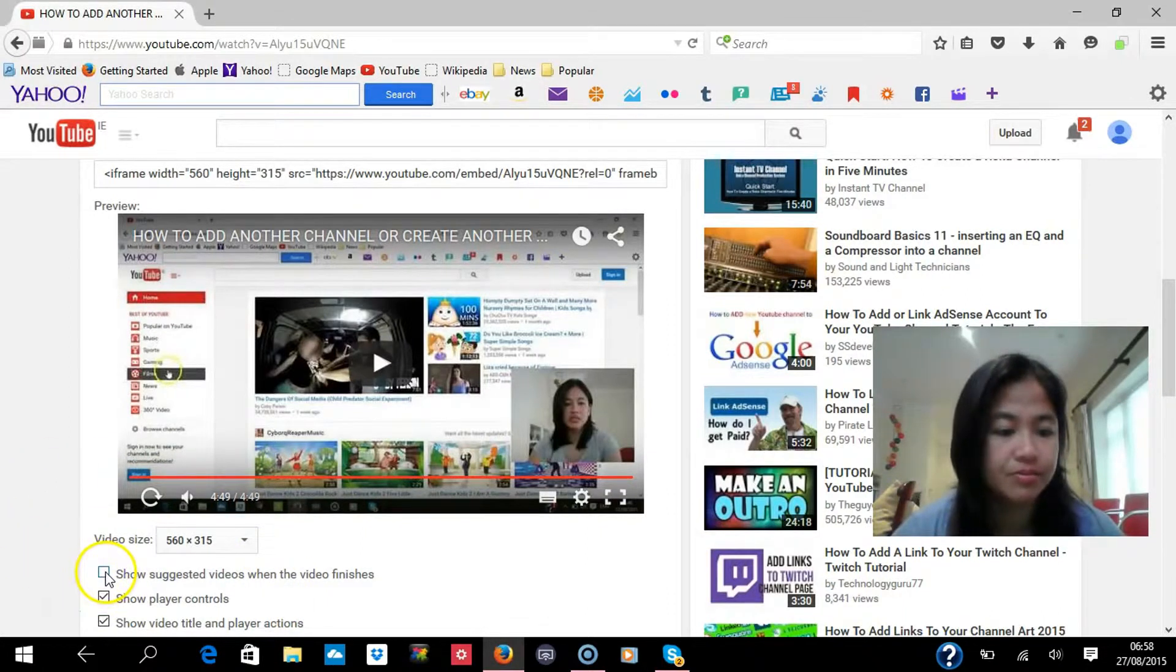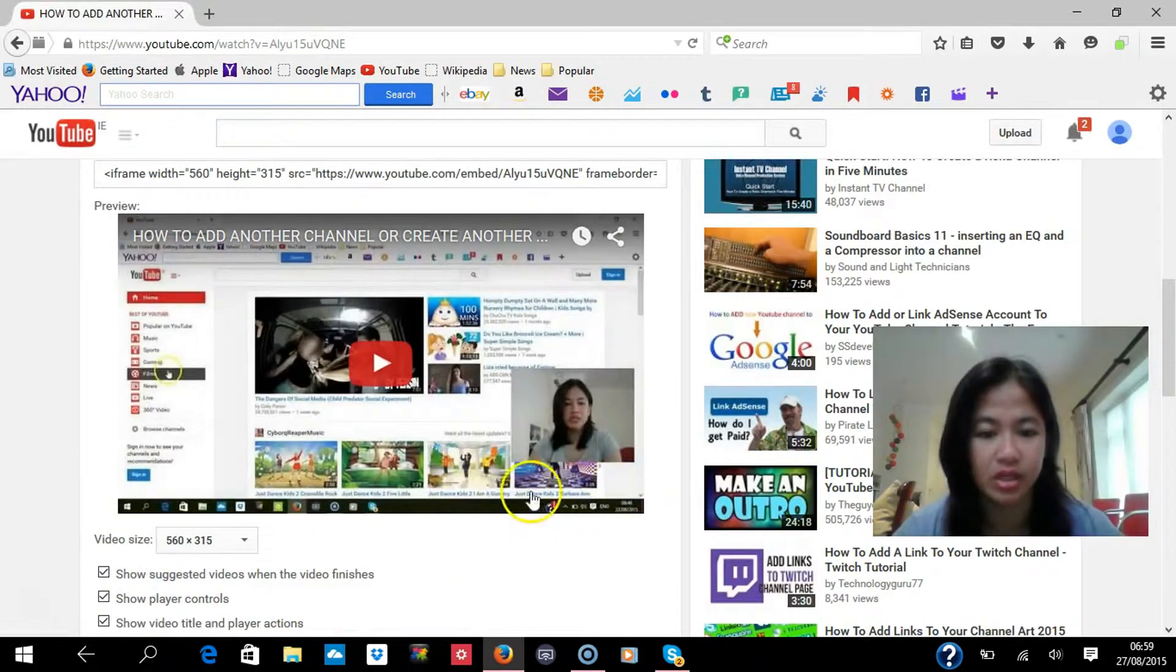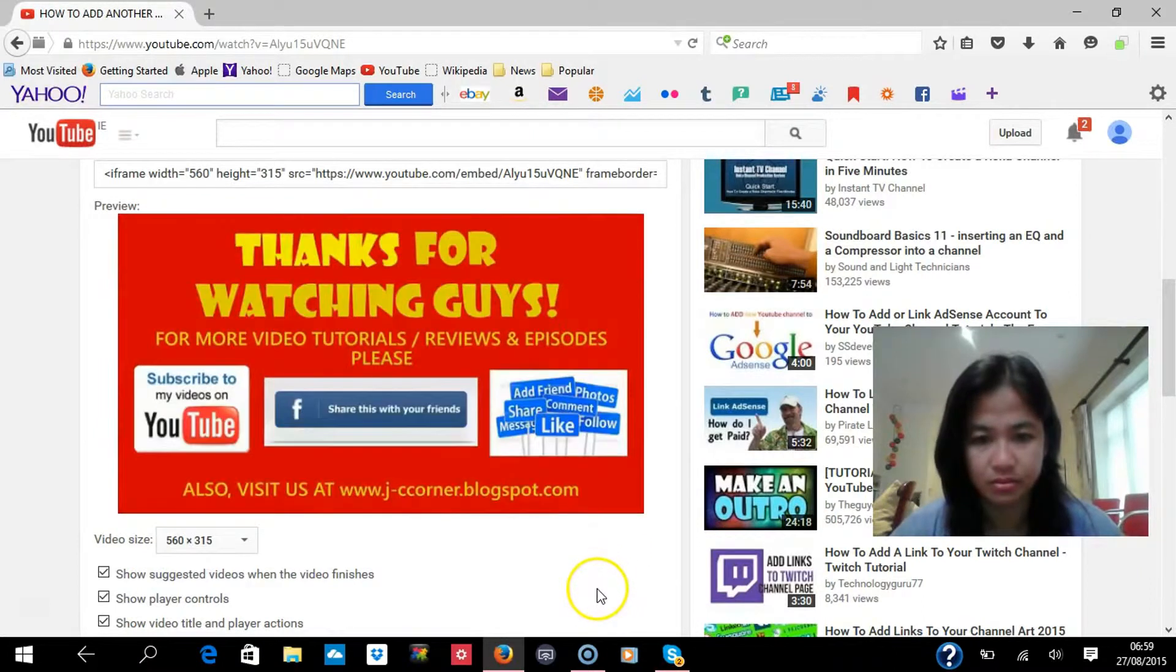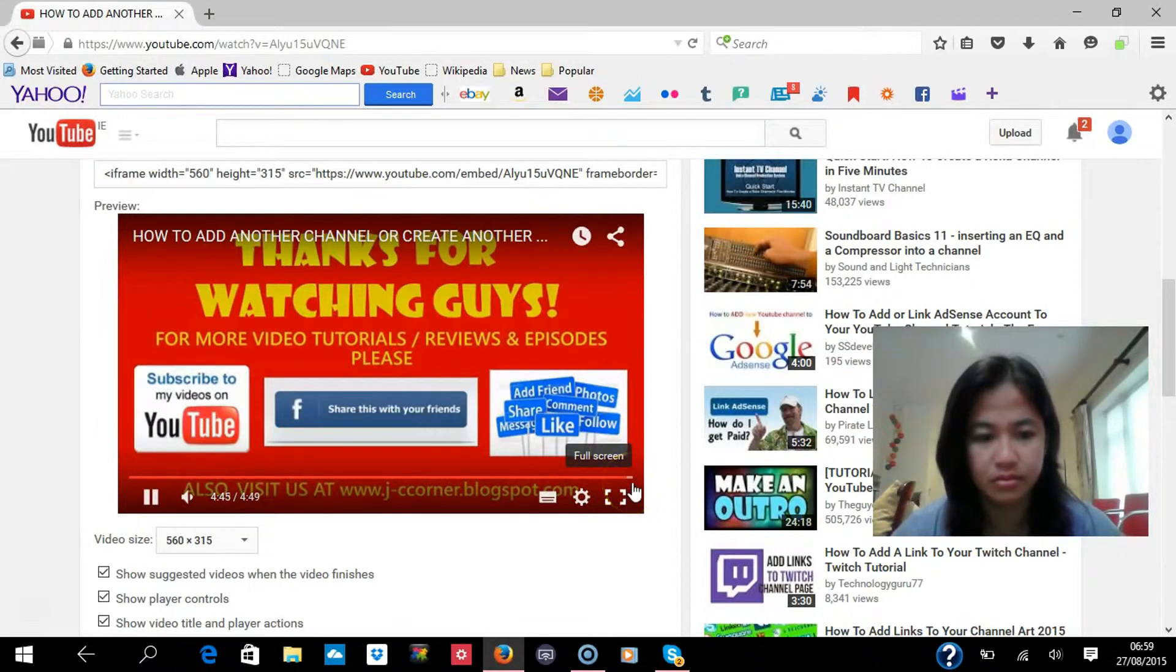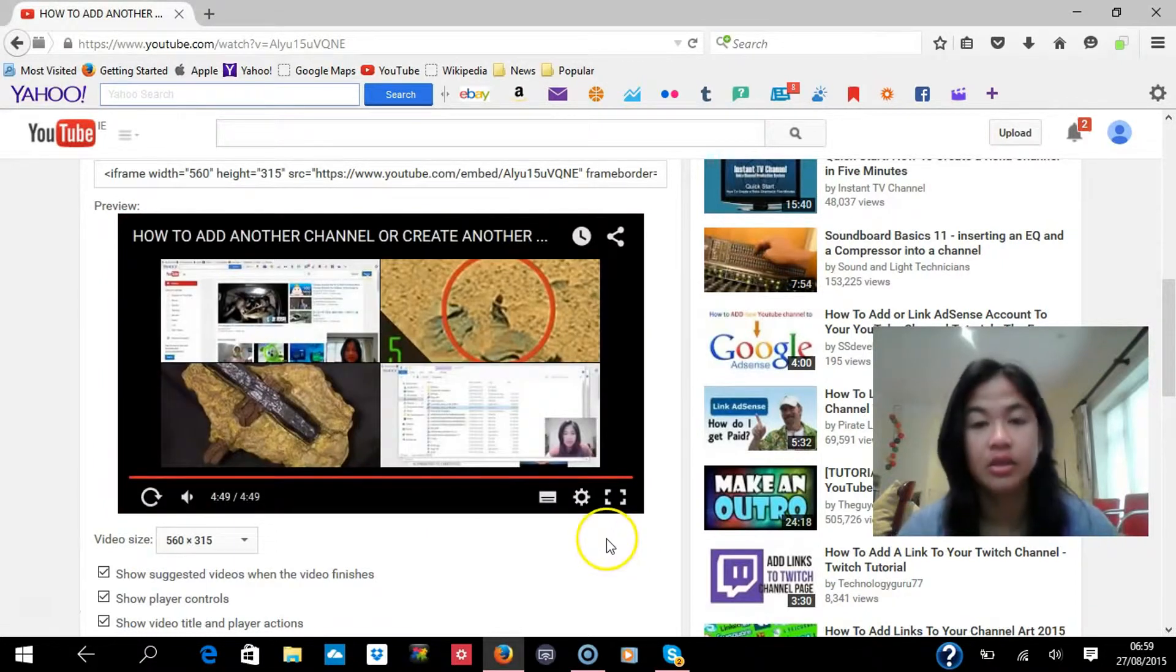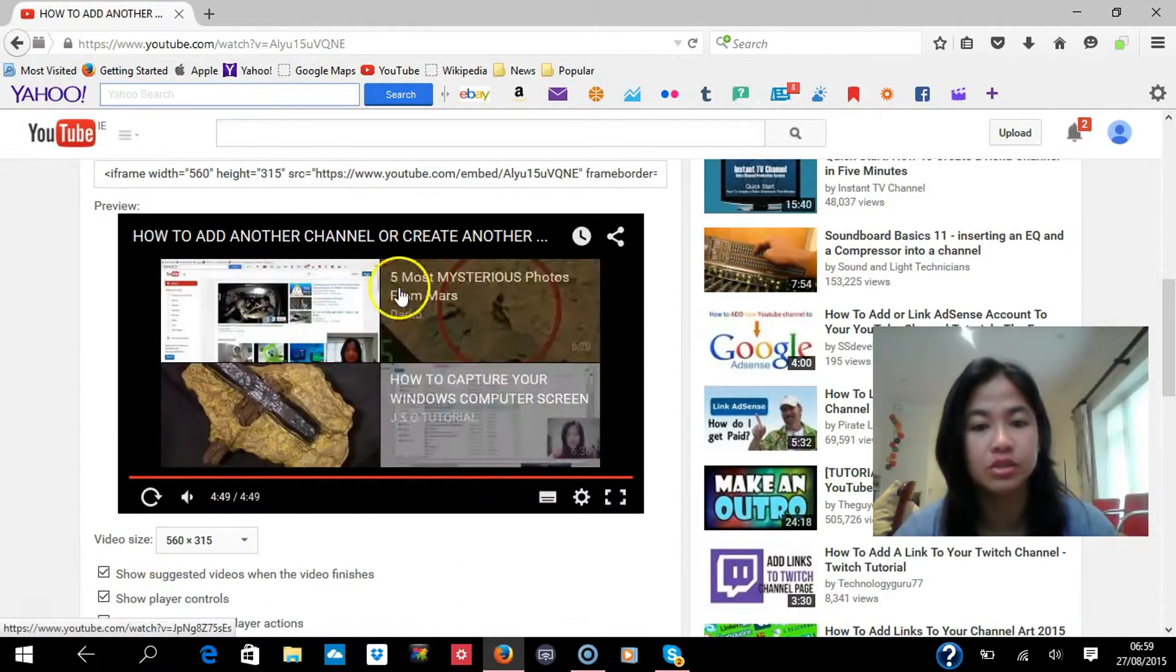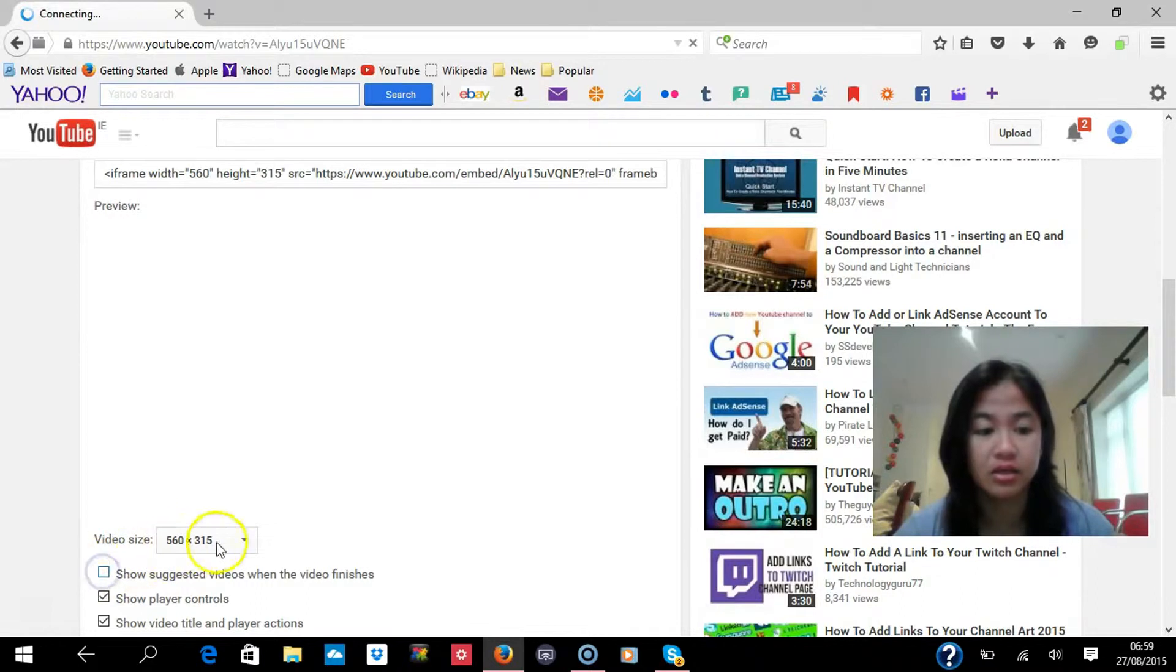Let's see if we tick this one, let's see how it looks like. See, if you tick this one, you can see this related video. So that's how you do it, so let's untick it again.